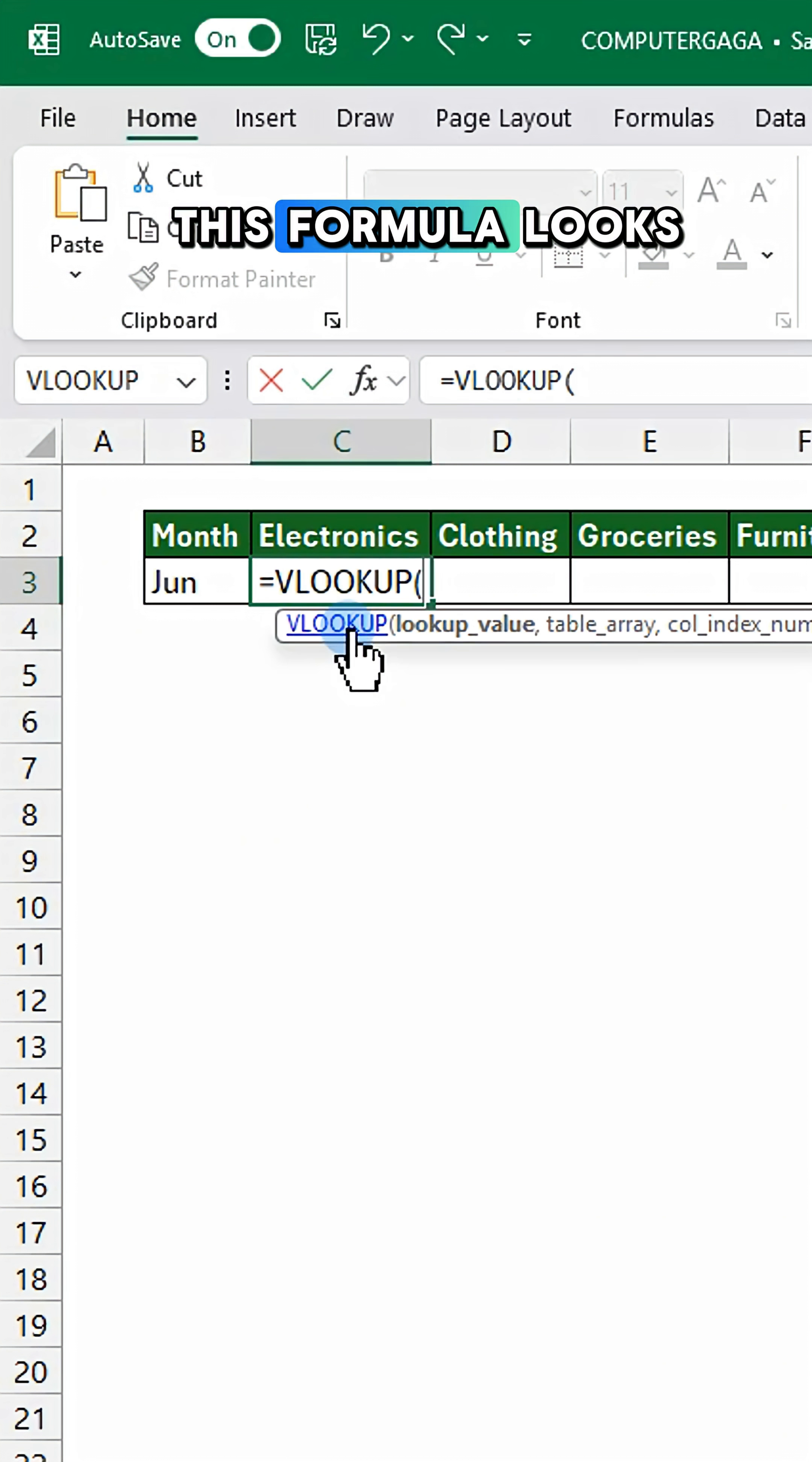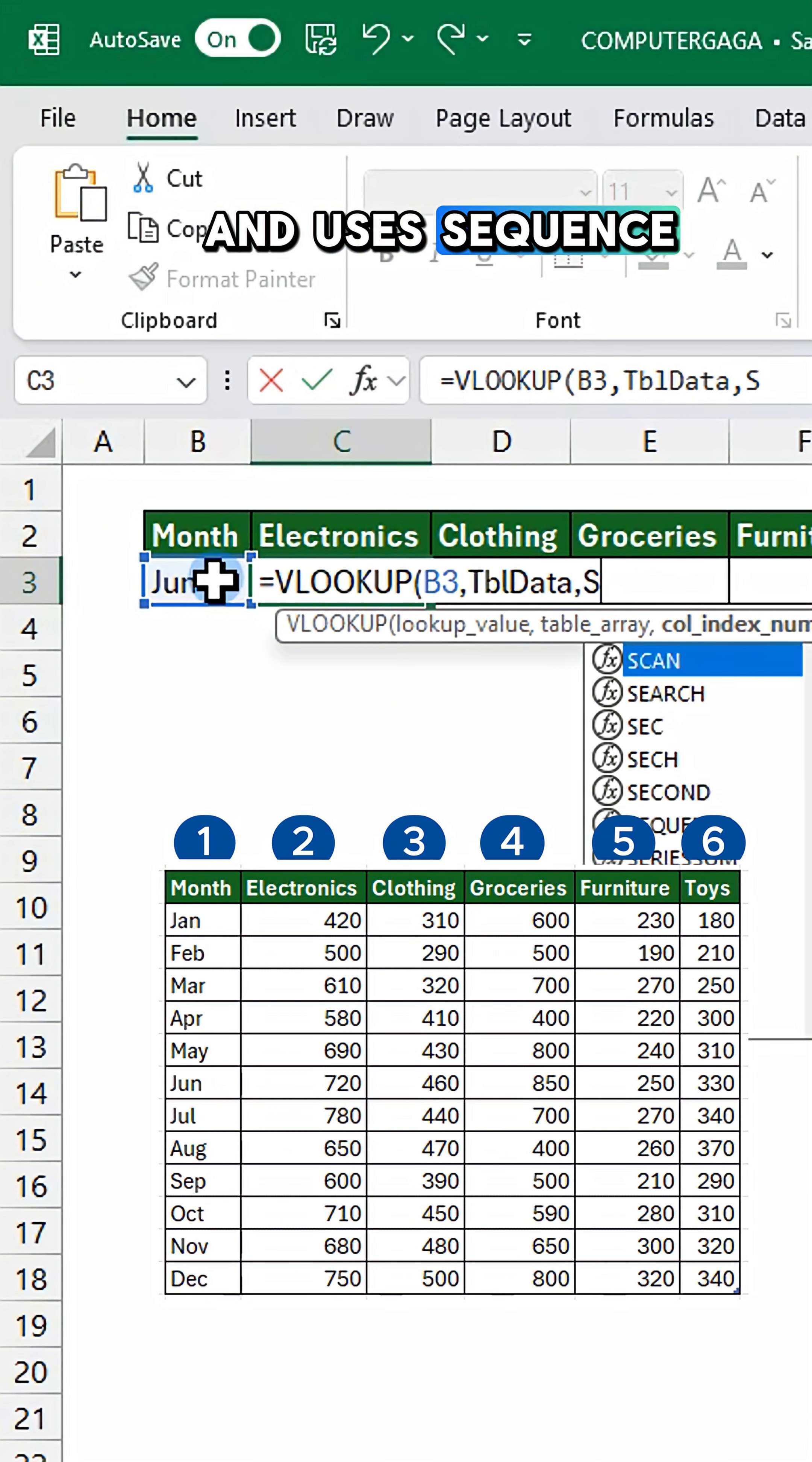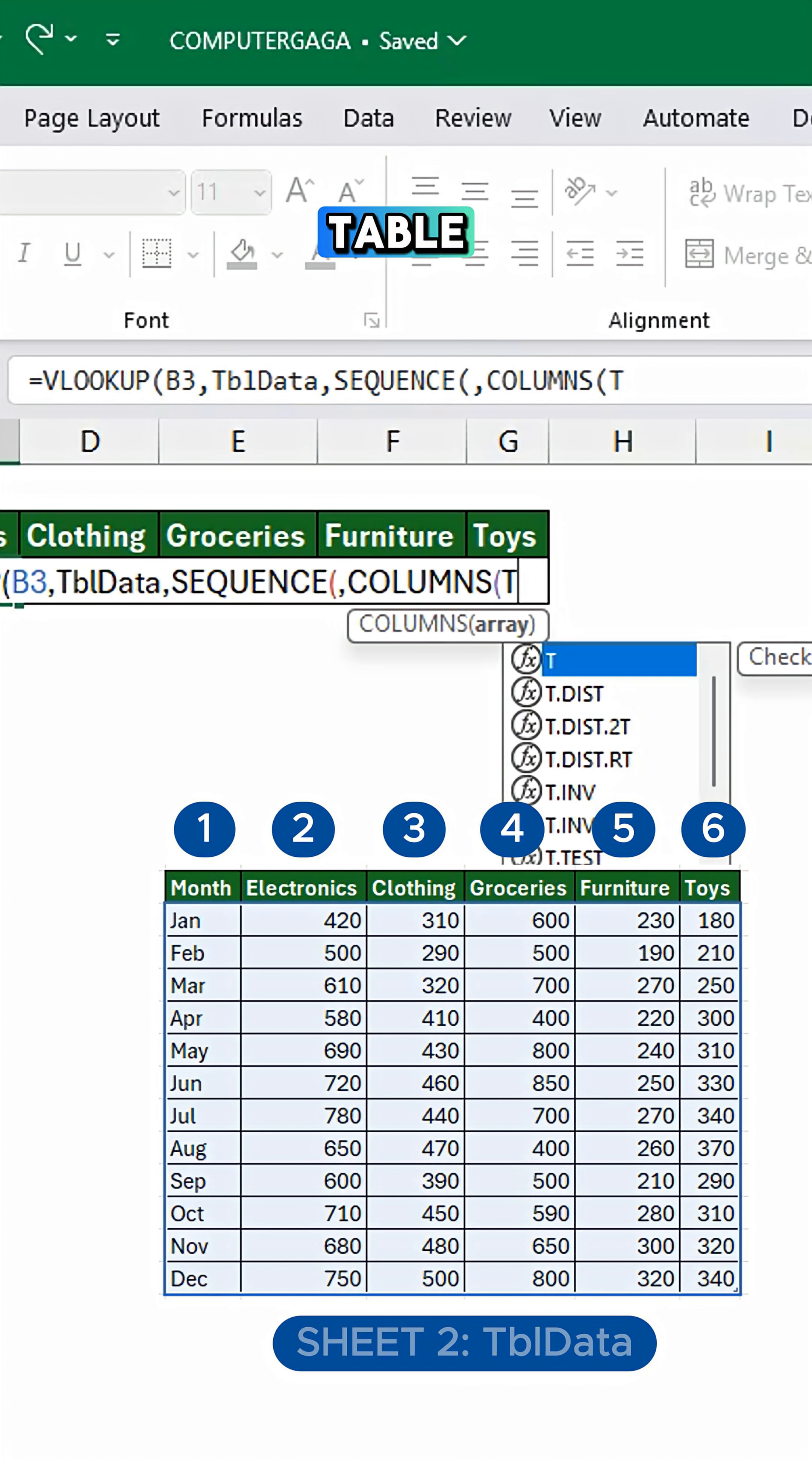This formula looks up the selected month from cell B3 and uses sequence to return multiple columns at once from the TBL data table.